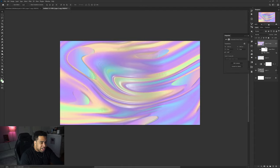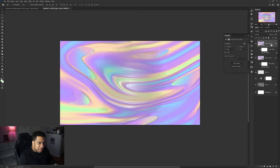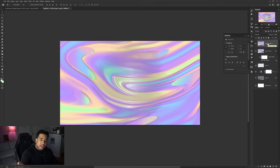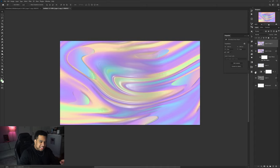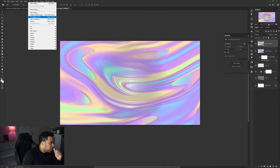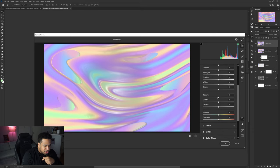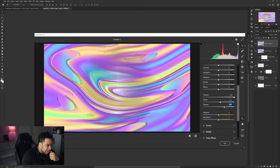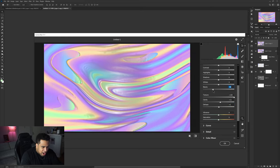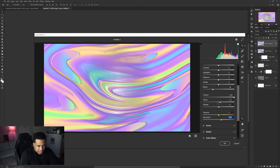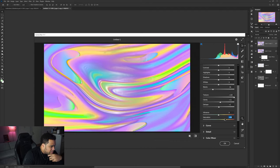Now duplicate this layer, rasterize it to clear all the smart object filters, then convert it back to a smart object for a clean slate. Go to Filter > Camera Raw Filter. Under the Basic tab, scroll down to Texture and push it up to 100%. Add about 10% Clarity, push De-haze up a little, pull the Blacks down slightly, and increase Saturation to get more color in there. It might be a bit much at first but we'll refine it.